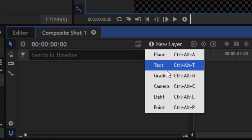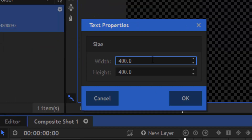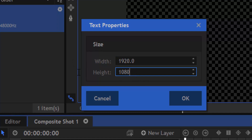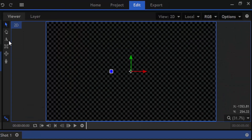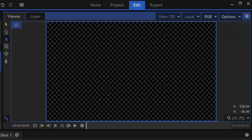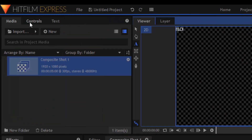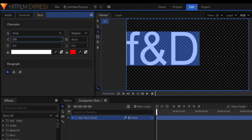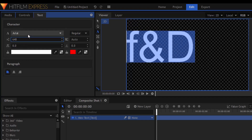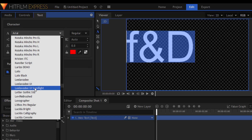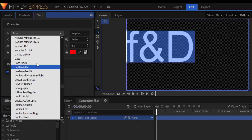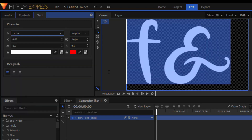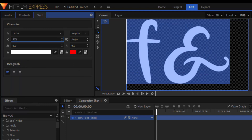Then create a new text layer and change the size to a width of 1920 pixels and height of 1080 pixels. Select the text tool and type in your text. Then go to the text dialog and increase the size of the text to make it visible. I'm going to change the font type to Luna and reduce the size of the font to fit inside the canvas.